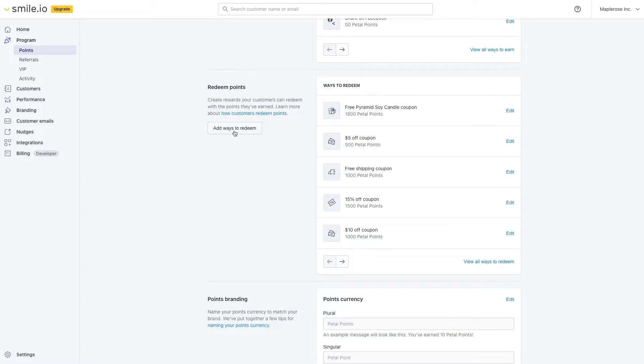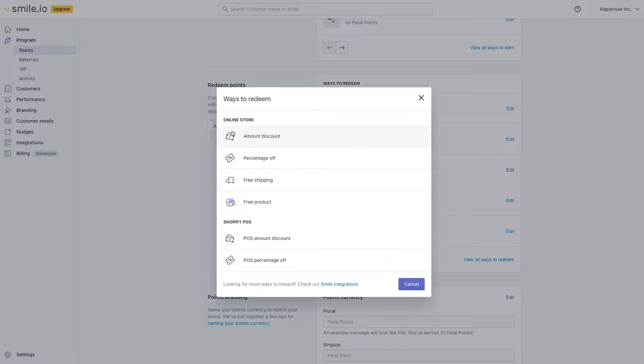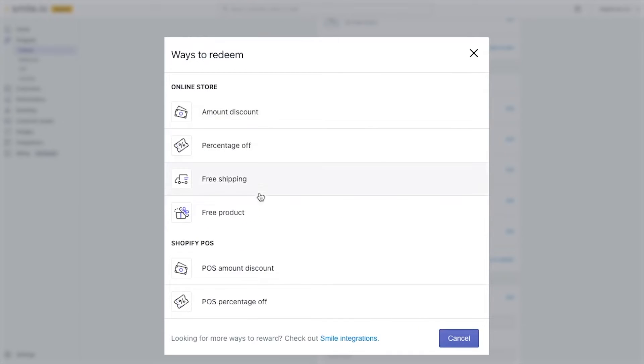Specifically, we're focusing on the free product reward, which can drive engagement to a specific area of your site.